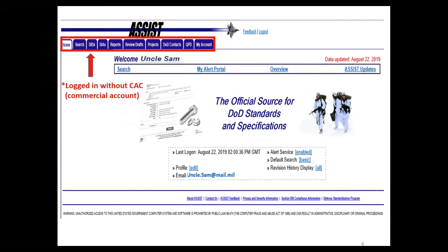If you create an account in ASSIST without a CAC, you have a lot more functionality than with the public quick search, but you do not have all the functionality seen in the previous screen. The administration tab, XML, and other features are missing, but you still have quite a bit of access to contacts, the documents themselves, and controlling your account. You do not have access to the training tab. That's why it's really beneficial if you are DOD, DOD civilian, or a contractor to create a commercial account and then have it associated with your CAC for elevated access.